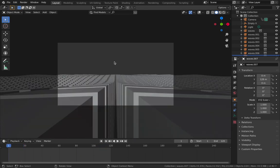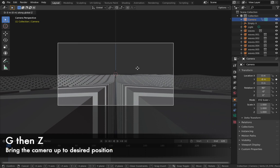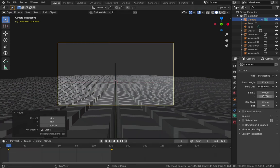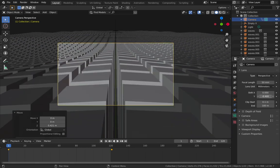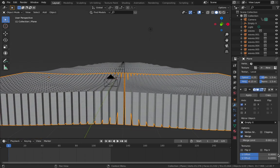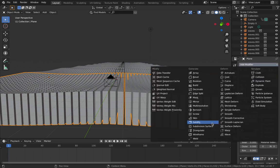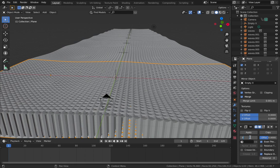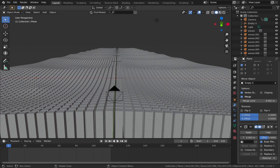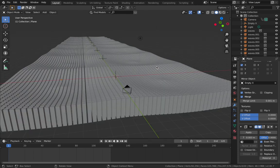Remember, zero toggles camera mode. Click on your camera, hit G then Z to bring it up on the Z axis and find a position you like. In your camera settings you can pull the shift down to angle it in different ways. Now back to the plane - we're gonna add a Wireframe modifier. Add Modifier, Add Wireframe, and drop the thickness down to about 0.003. Uncheck 'Replace Original' so the wireframe is added over the mesh rather than replacing it.